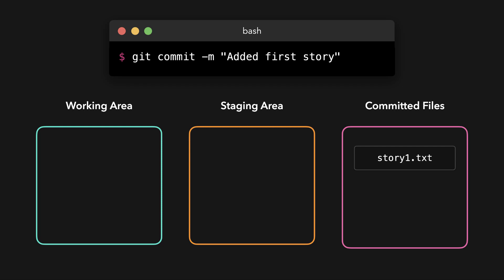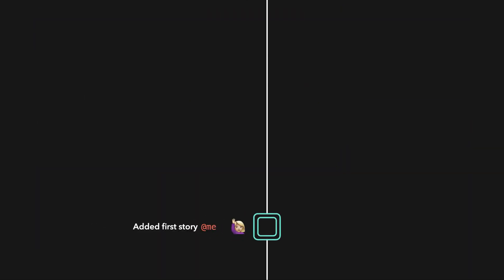In this case, I'm committing my first story, so I'm going to add the message 'added first story'. We just created our very first commit. The changes have been saved, and we can reset our project to this exact state at any point in the future.